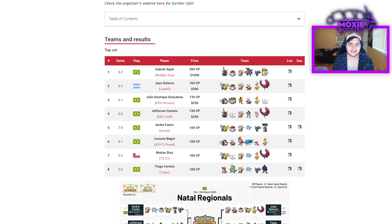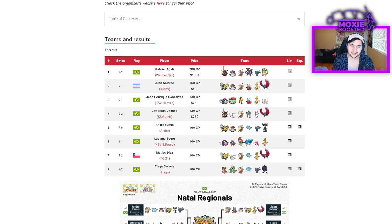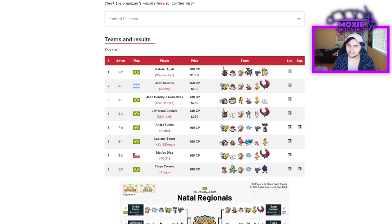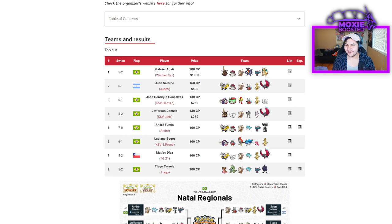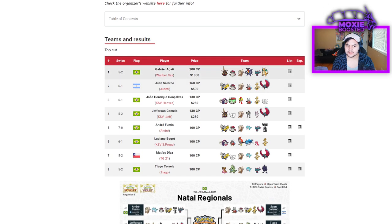Before we do this, if you guys enjoy this, do me a favor, leave a like on the video, subscribe to the channel, and turn notifications because I bring you daily competitive Pokemon content. That's my comment question of the day: what do you think about the first place team? We're going to talk about it.